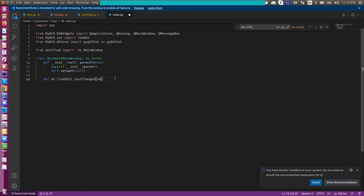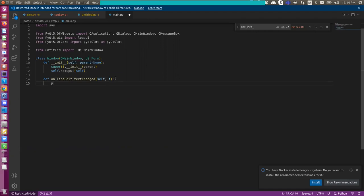And I will have self here, and have the argument as text here, let's say t here. And what I'm going to do is I will just print it out, print the t out, and at the same time I'll just set the label, set the text of the label to t.